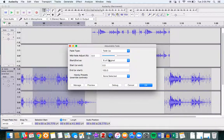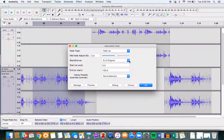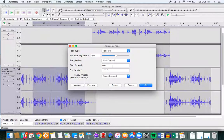We can specify by percentage—you know, we can do it by decibel too, but I tend to prefer percentages, easier for me to think about—and we can specify what percentage it should start at and what percentage it should end at.